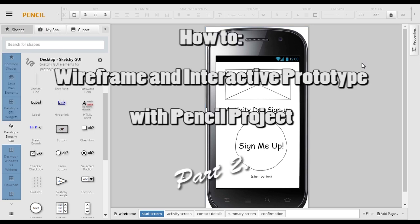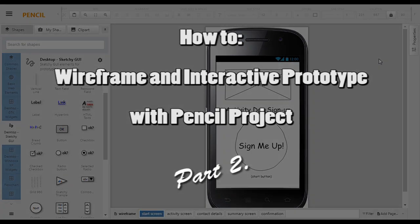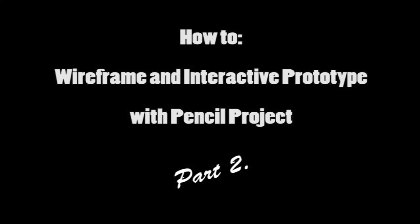In part two, we'll look at making different buttons interactive and then exporting the whole thing as a prototype as a web page so we can actually test this.